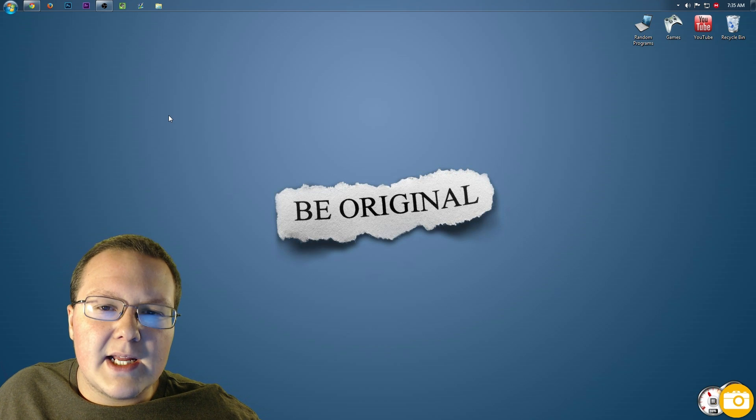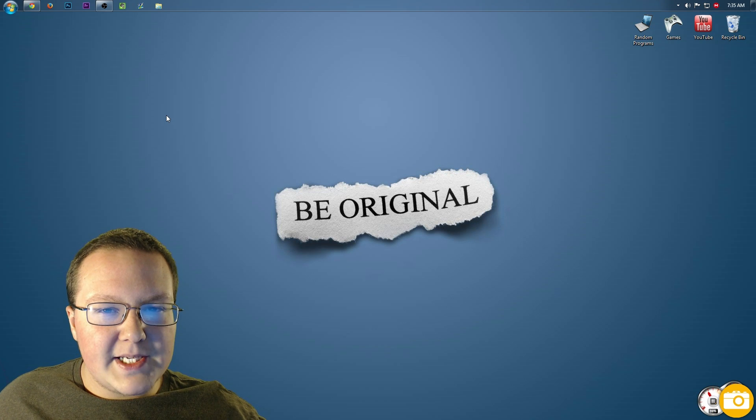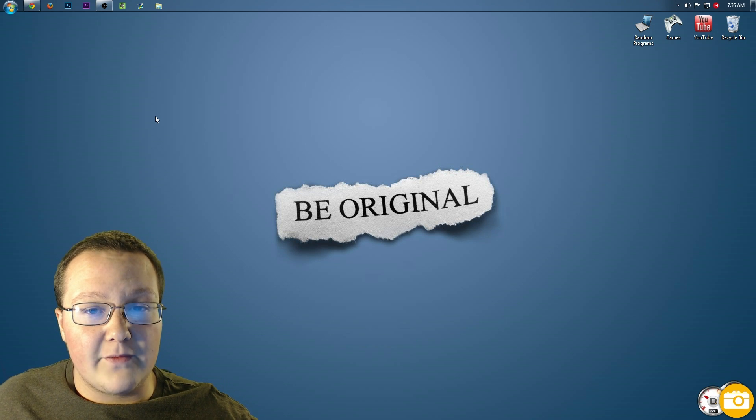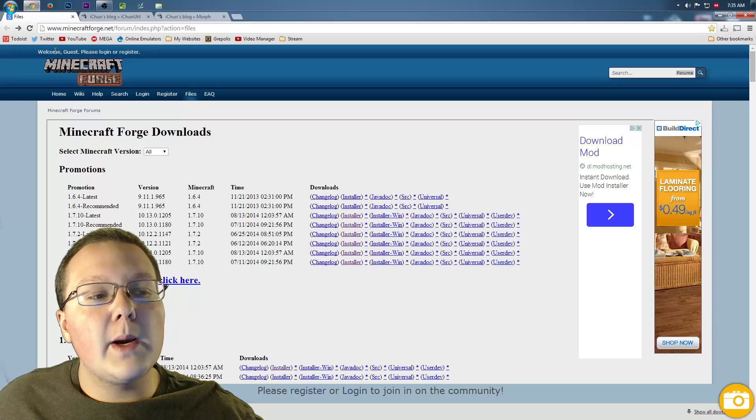Hey guys, I'm Nick, a.k.a. TheRollyNicksGames. Today I'm going to be teaching you guys how to install the Morph Mod in Minecraft 1.7.10.